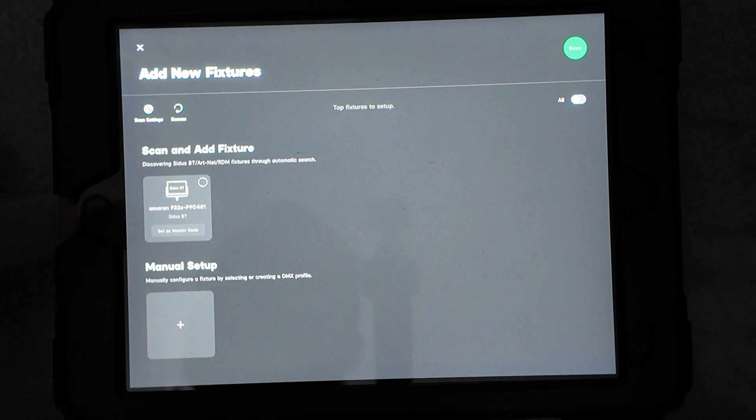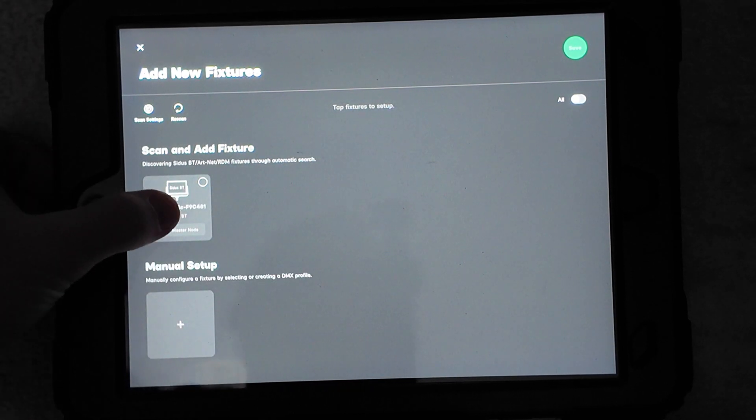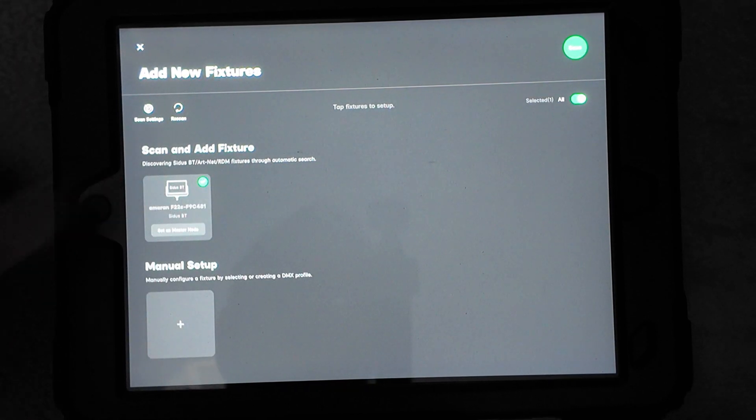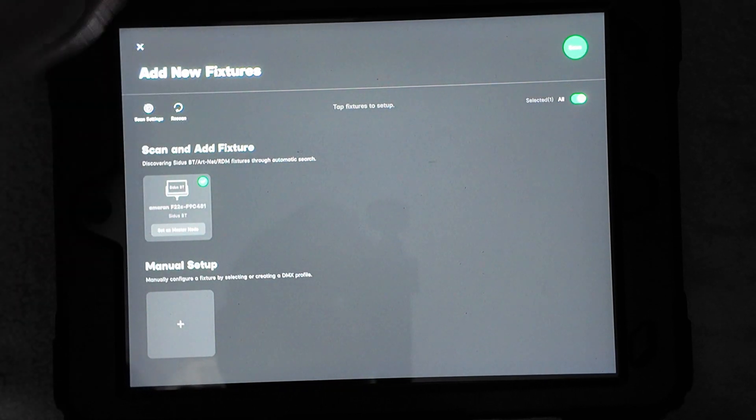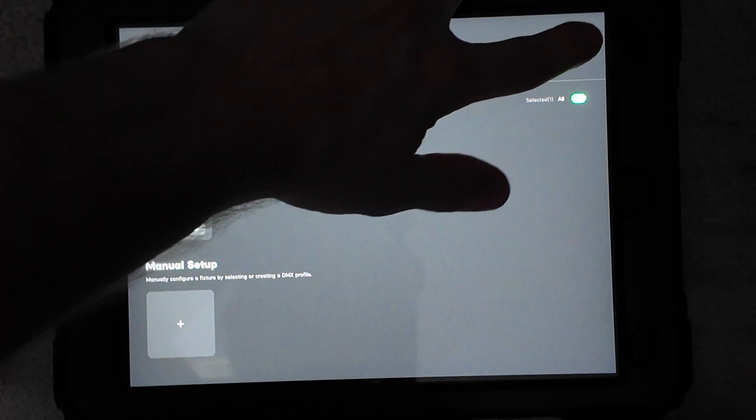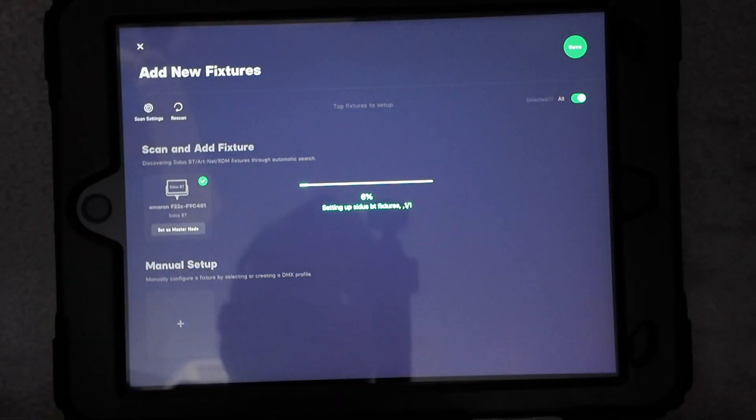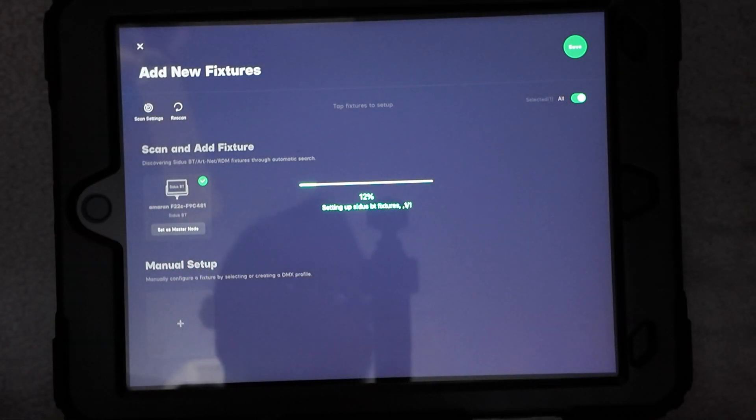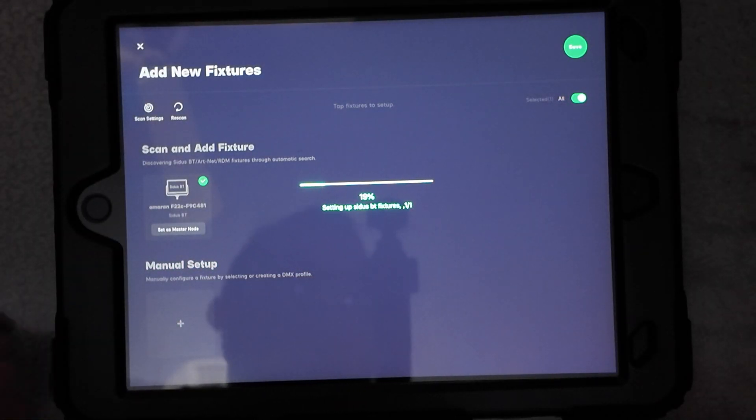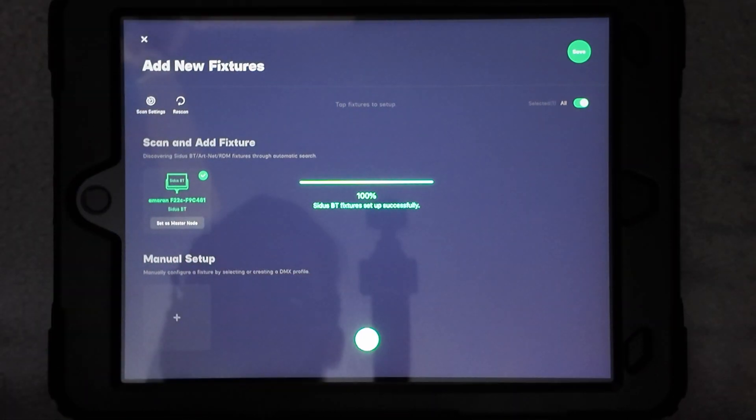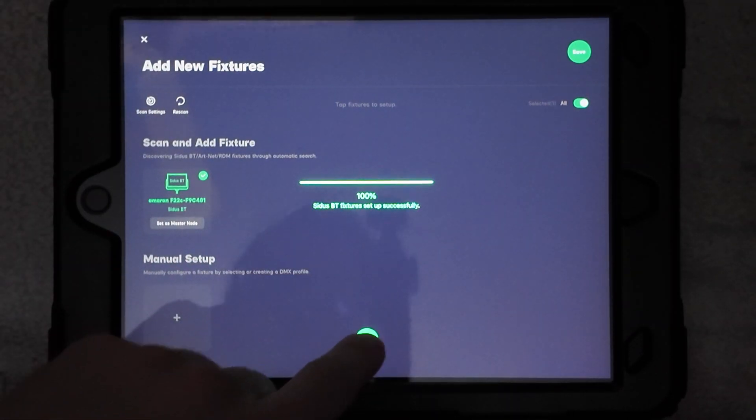There it is. It popped up there. I'm going to select it and then save it up here, and it's going to load it up. Now I'm going to hit OK.